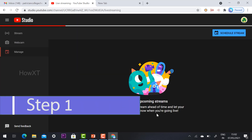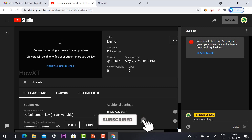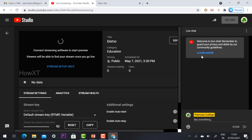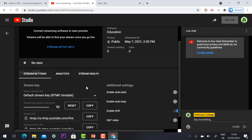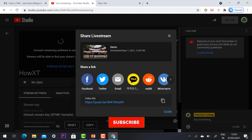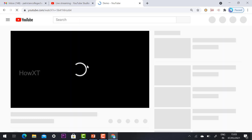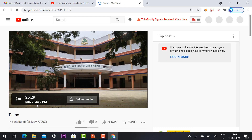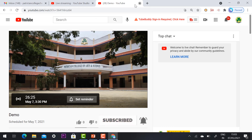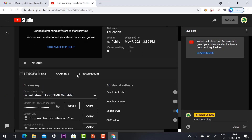Once you click 'Create Stream', your stream will be scheduled. The title, visibility, time, and date will all be displayed. You can check the live chat option. To share the link with your audience, click the share button — copy the link and share it with friends or teachers. Subscribers will get a notification reminder before the stream.